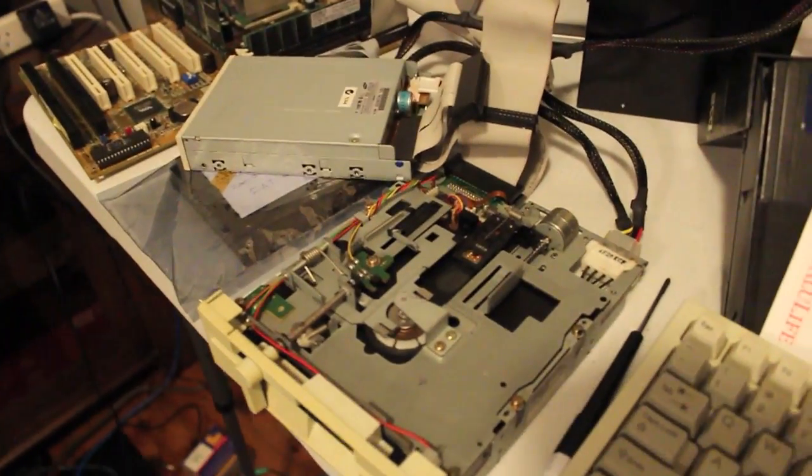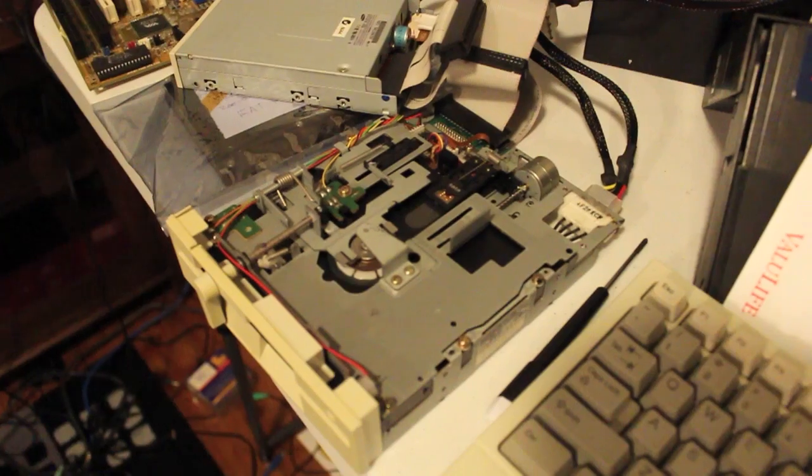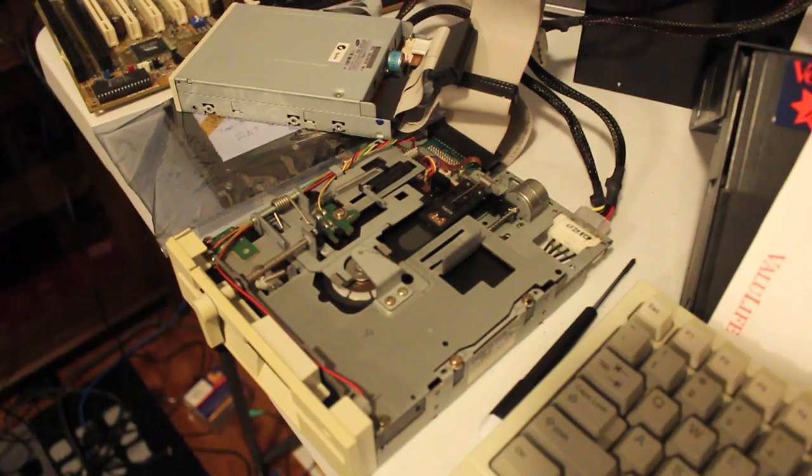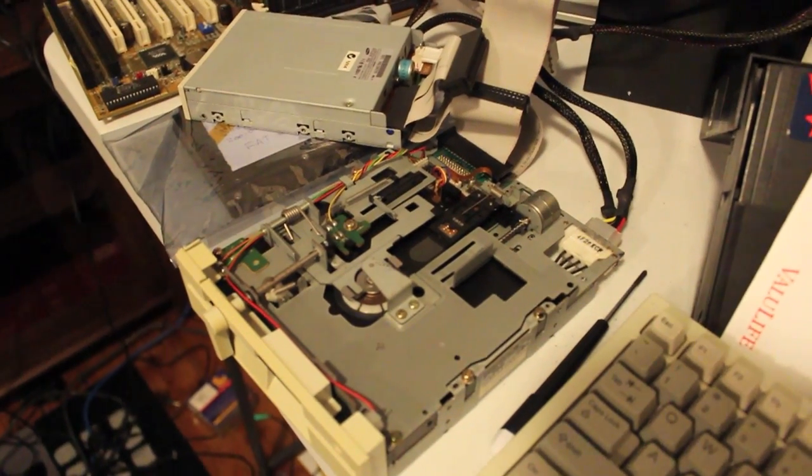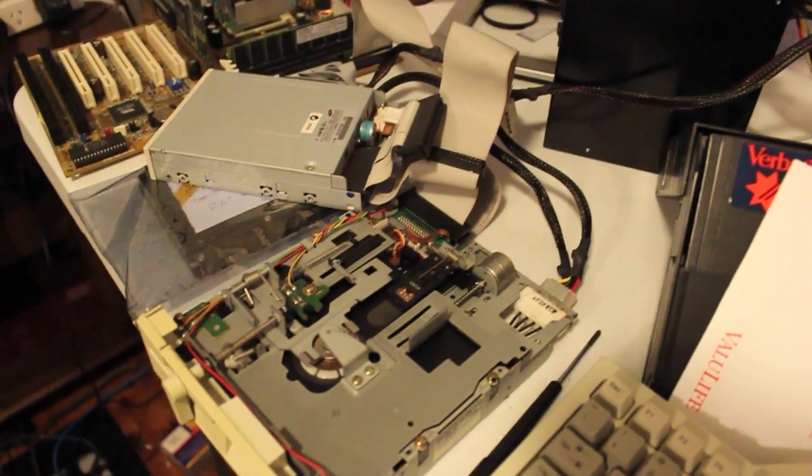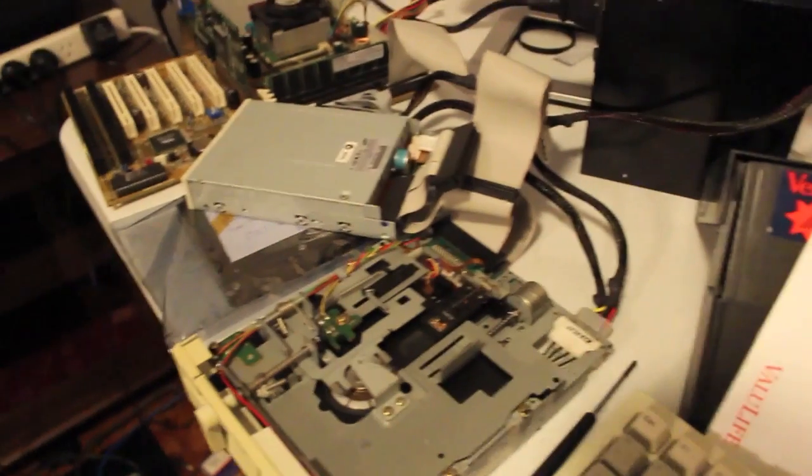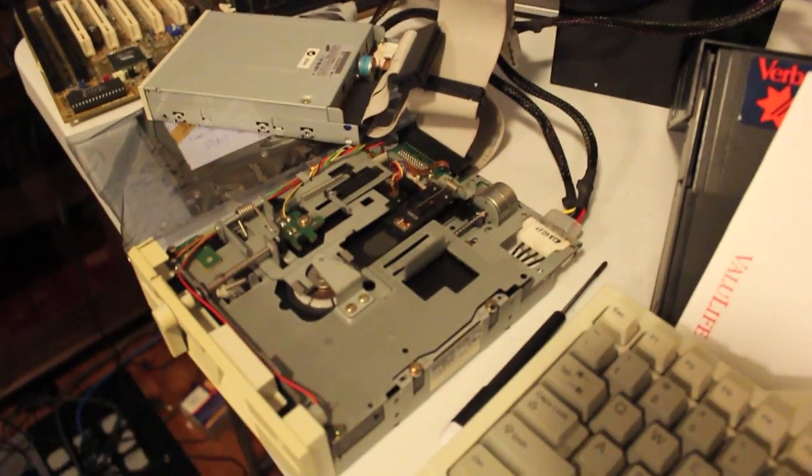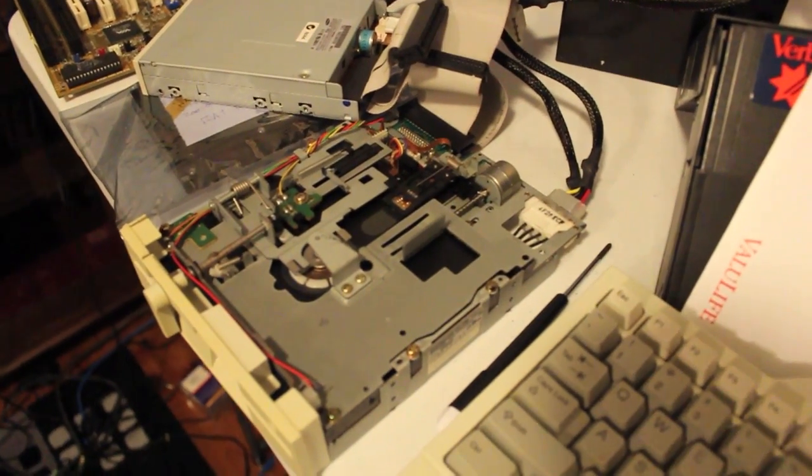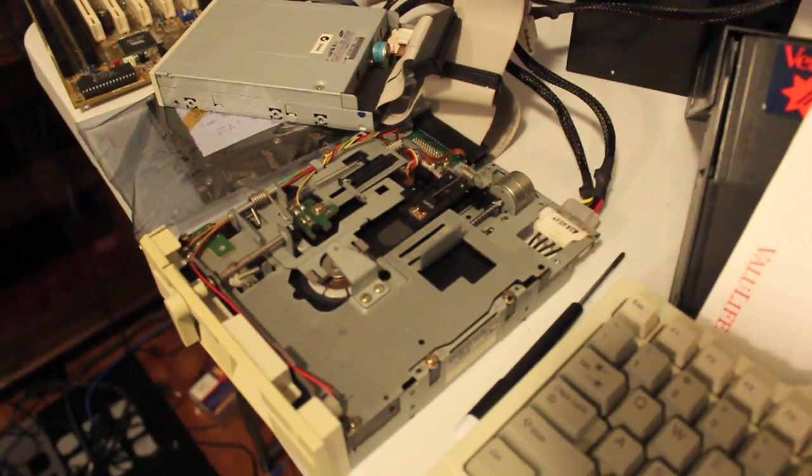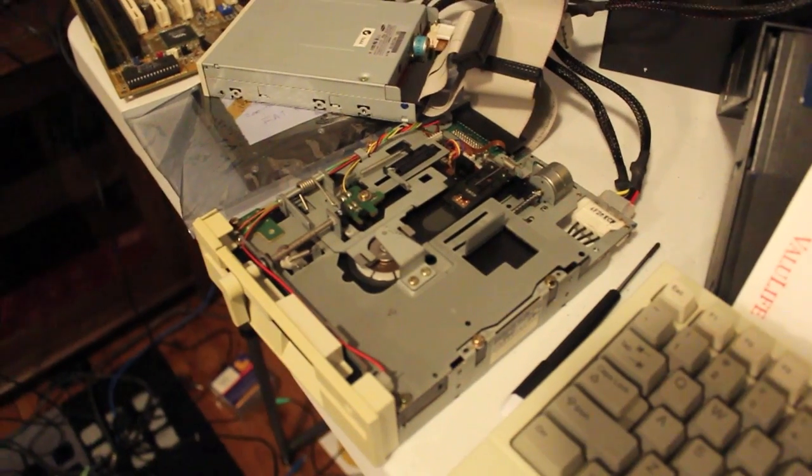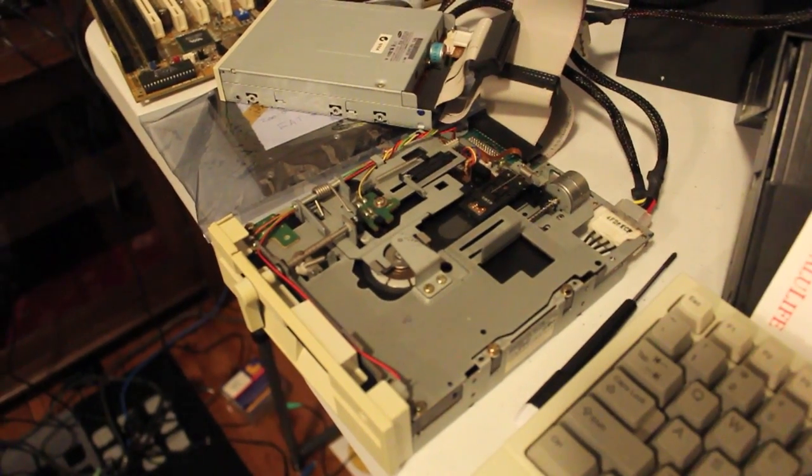Since then I've cleaned the heads, didn't do anything, and then I cleaned out the drive, made the heads nice and clean.